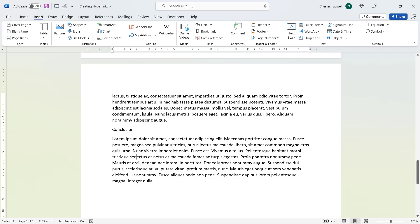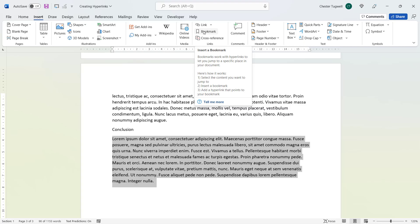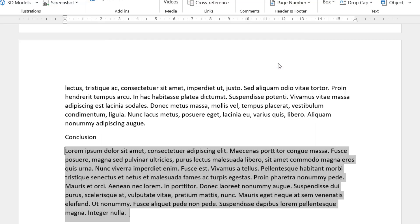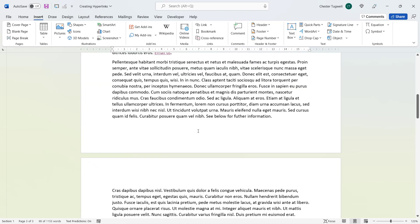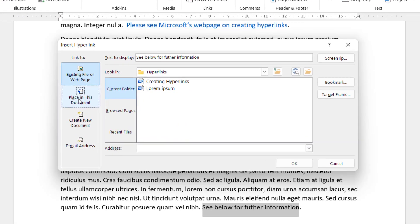I'll type 'Conclusion' as a heading for the final paragraph I want to link to. To link to a place within the document, you first need to create a bookmark. Click where you want the bookmark or select the paragraph you want to bookmark. Then go to the Insert tab on the ribbon and click the Bookmark button. Give the bookmark a name — I'll call it 'conclusion'. Note: you cannot have a space in a bookmark name. Click Add.